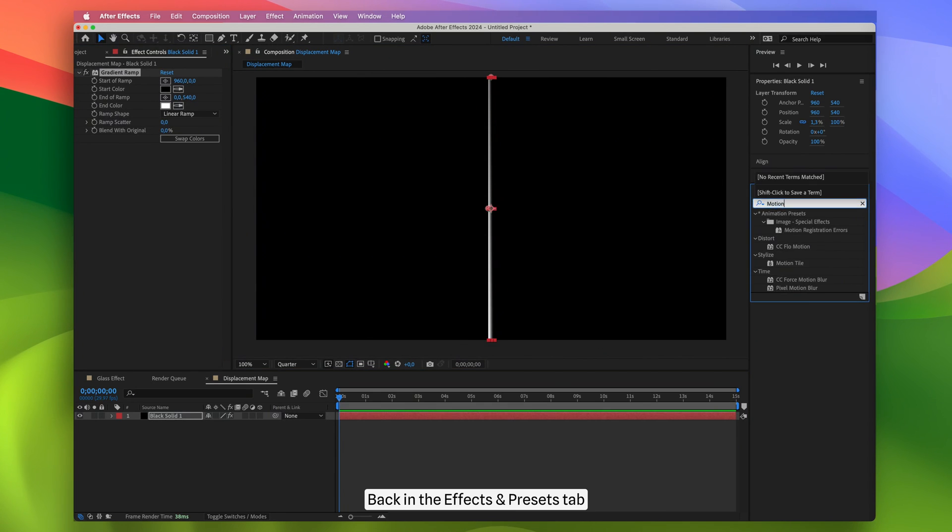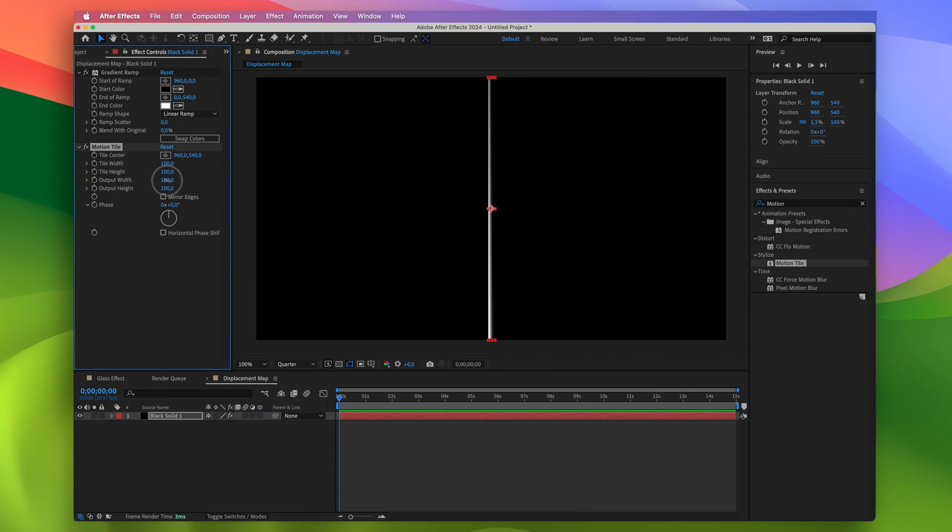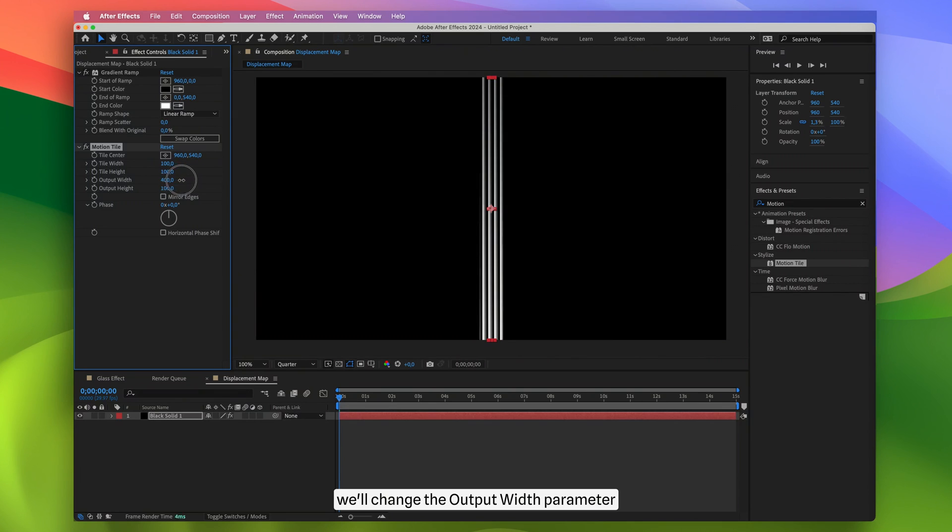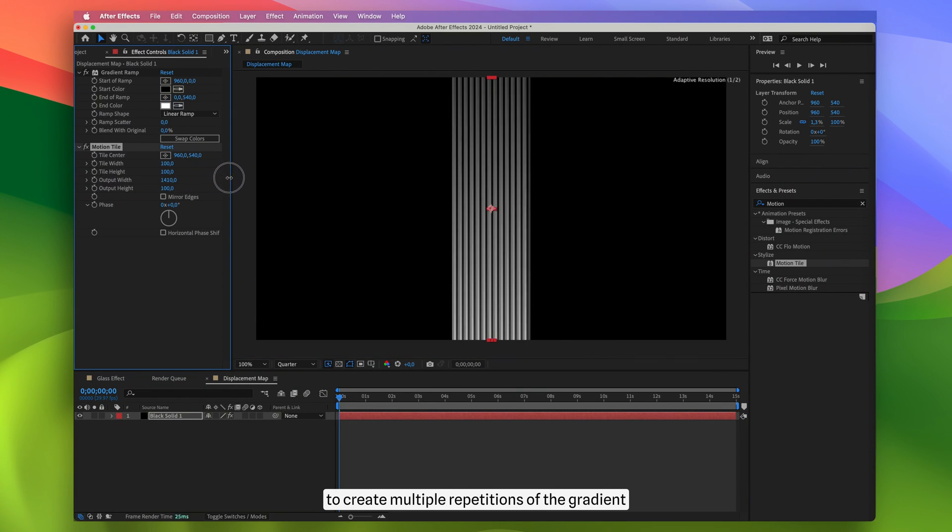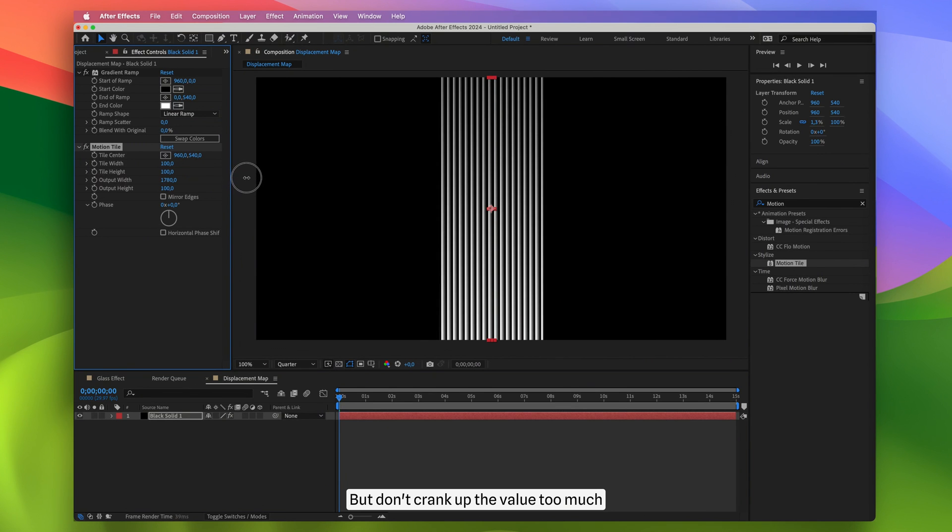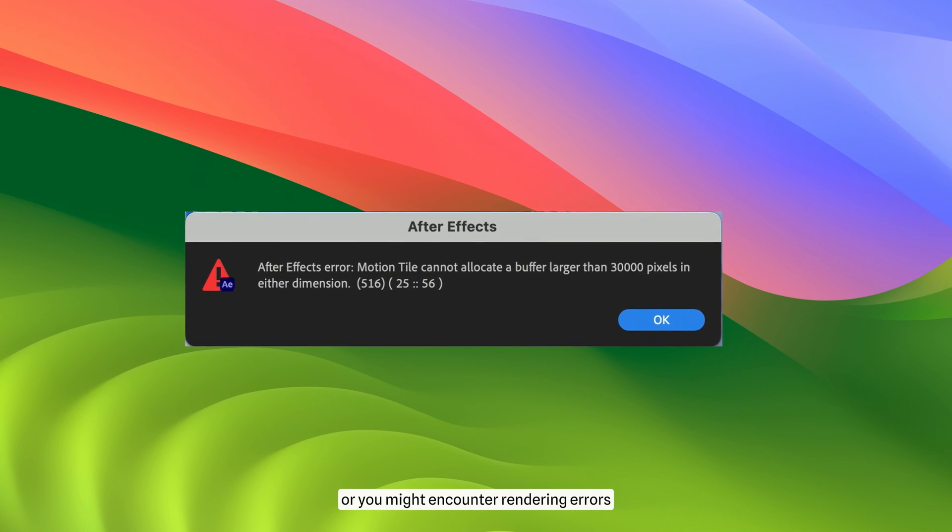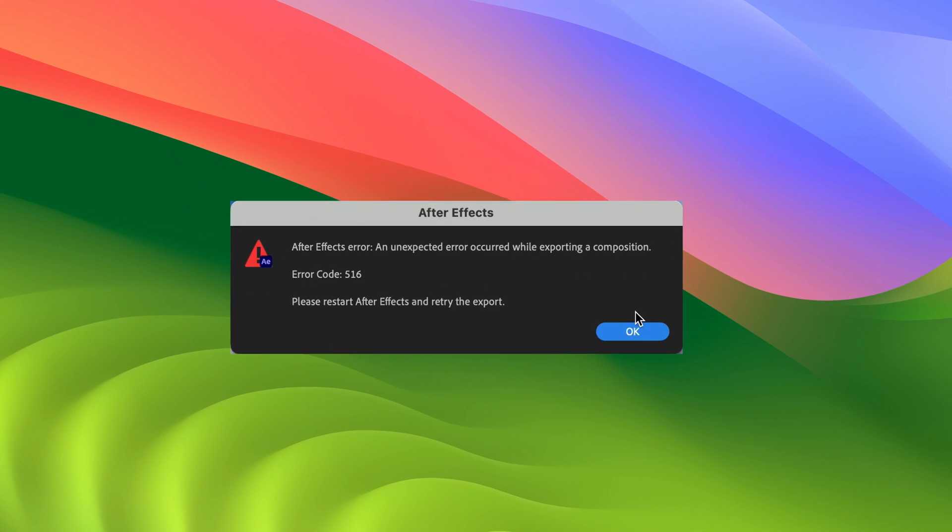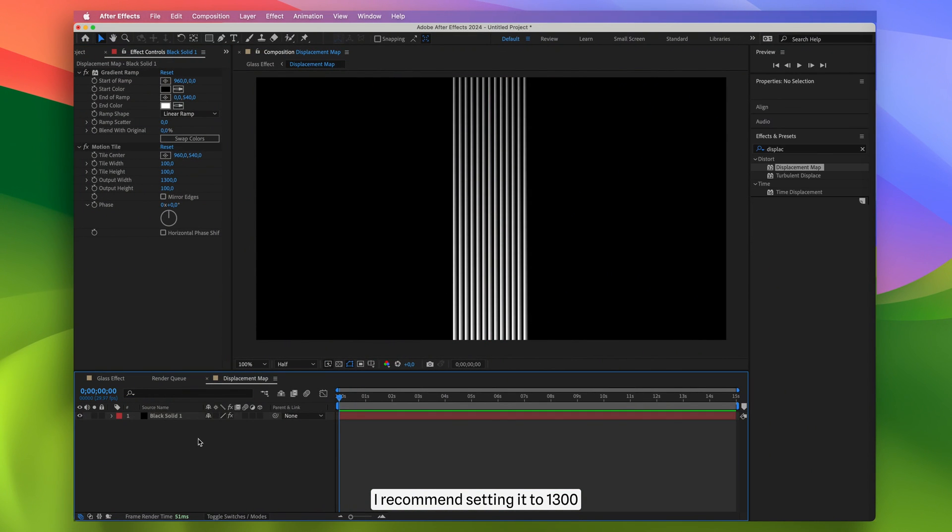Back in the Effects and Presets tab, I'm looking for the Motion Tile effect and adding it to the solid layer. In the Motion Tile effect, we'll change the output width parameter to create multiple repetitions of the gradient. But don't crank up the value too much or you might encounter rendering errors. I recommend setting it to 1300.